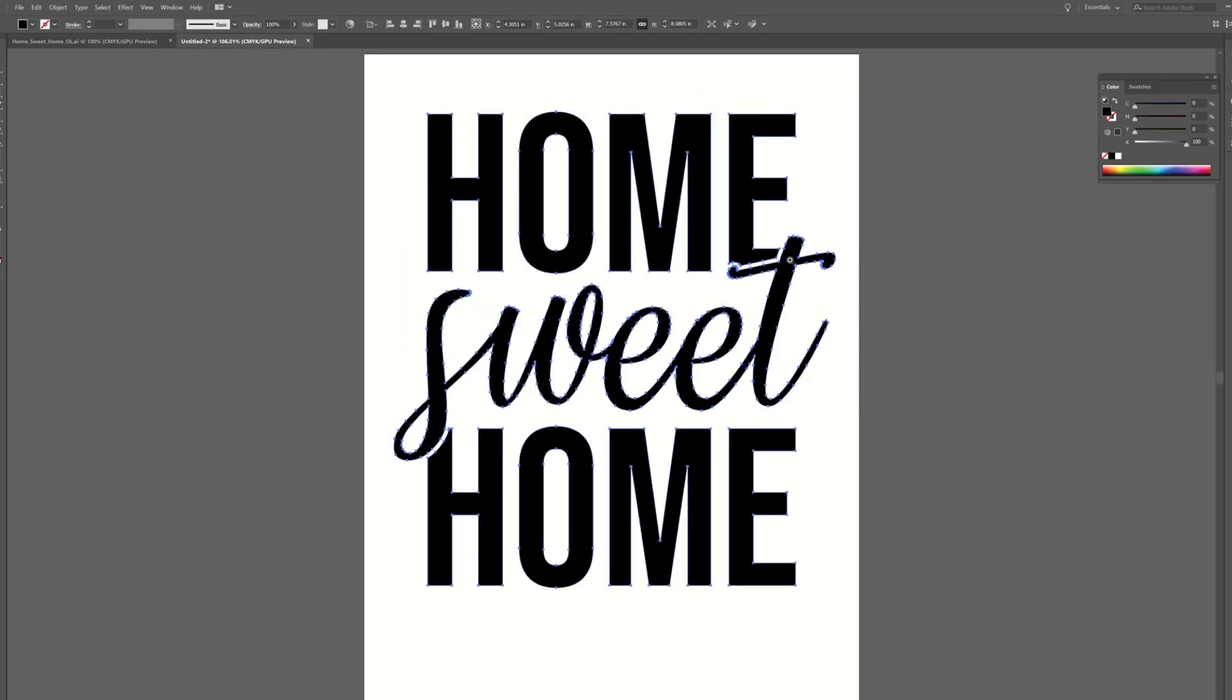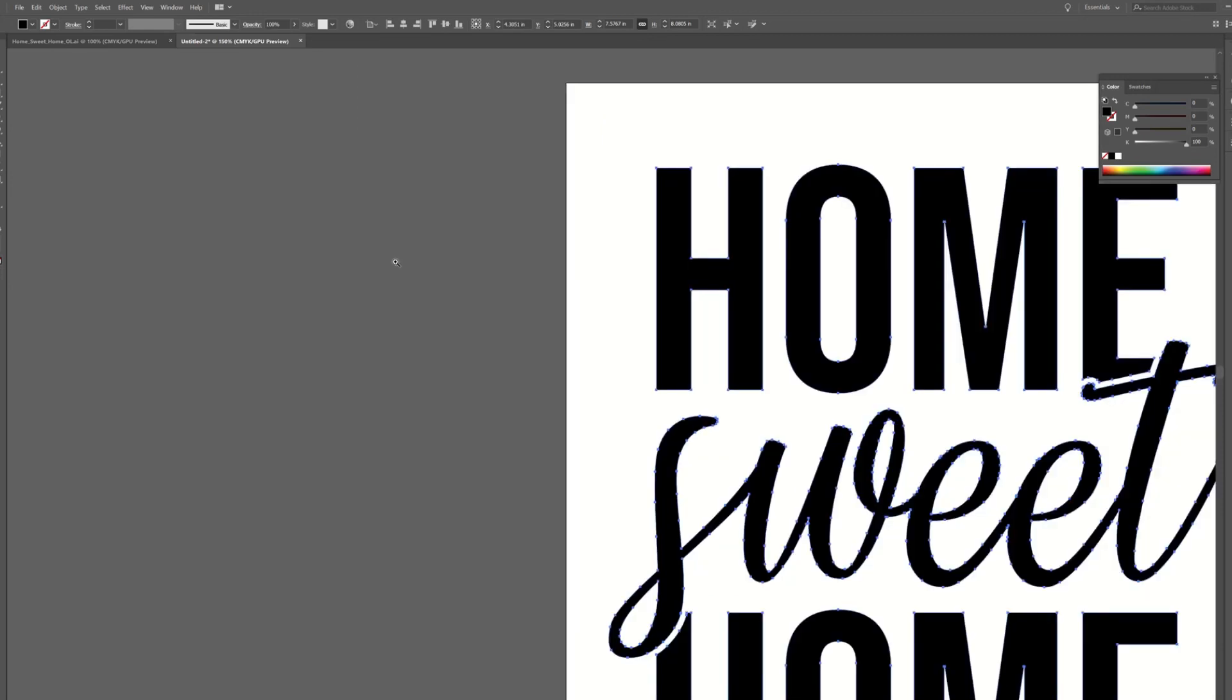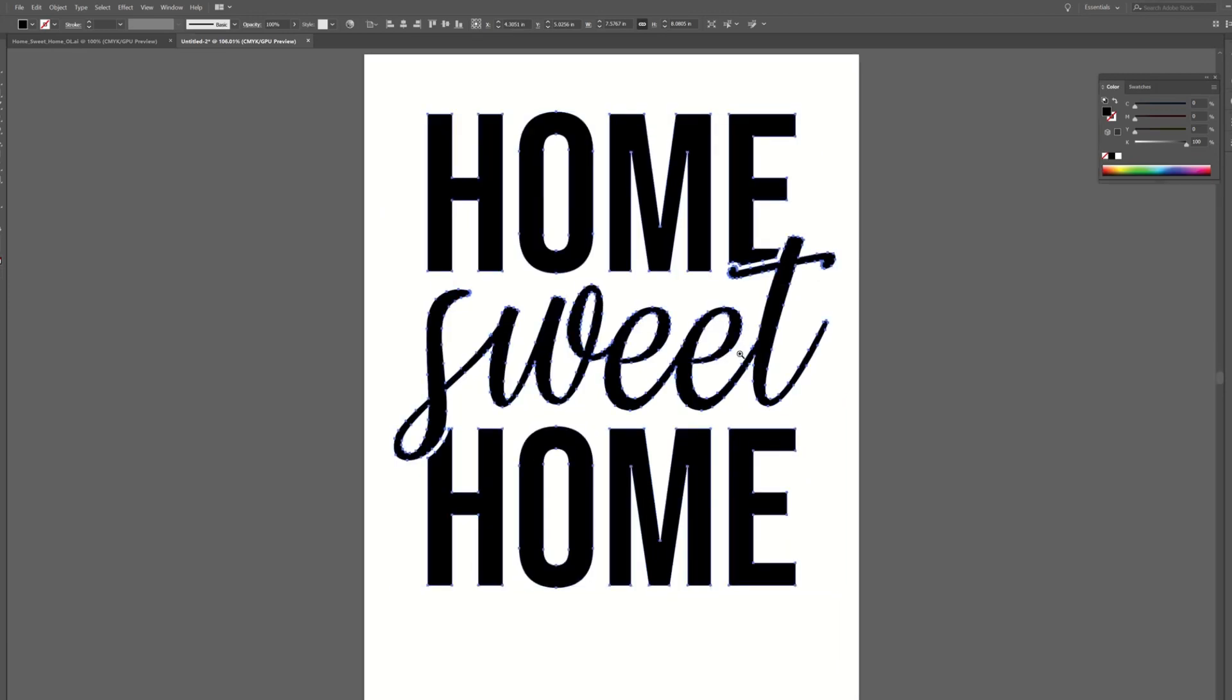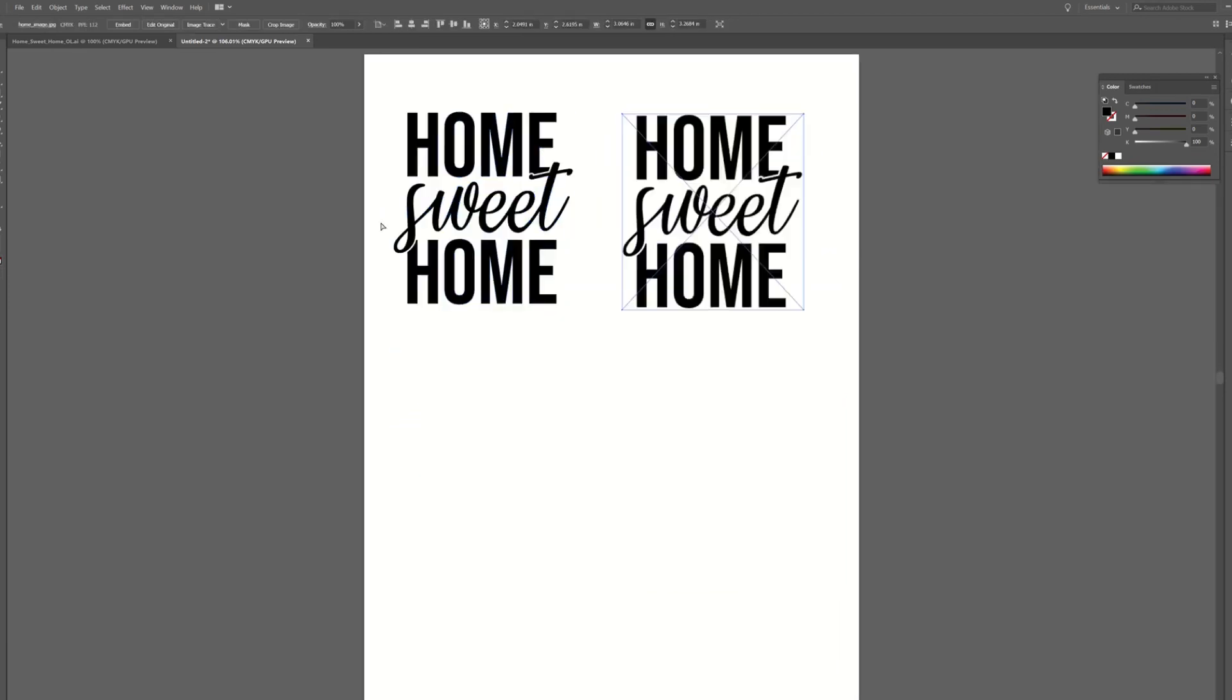An SVG file or PDF or any kind of vector artwork, that's going to give you the best film positive possible.